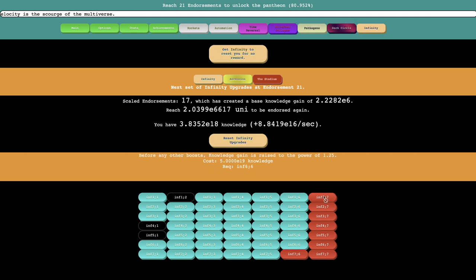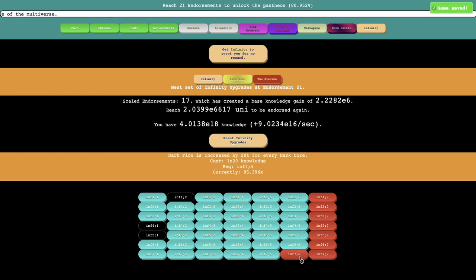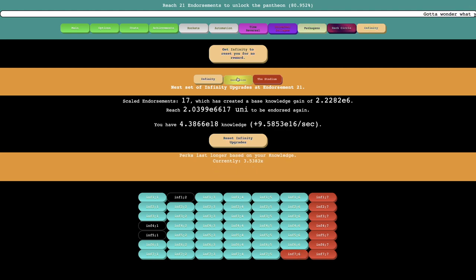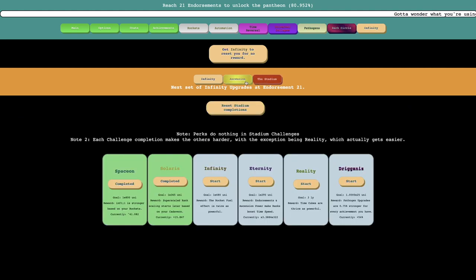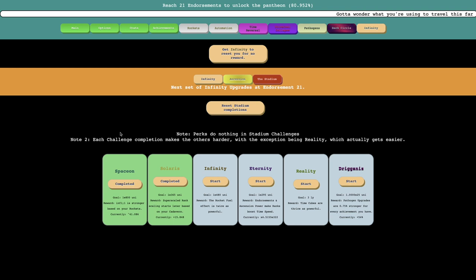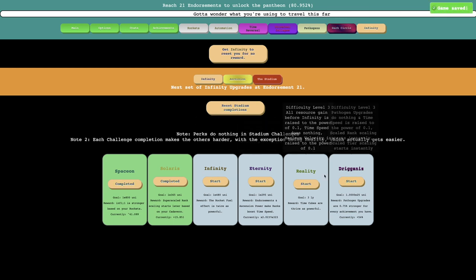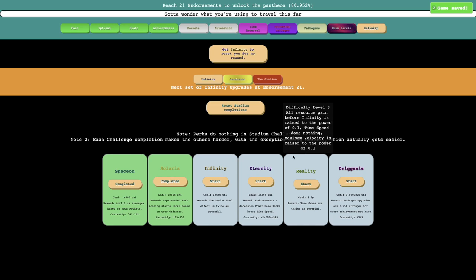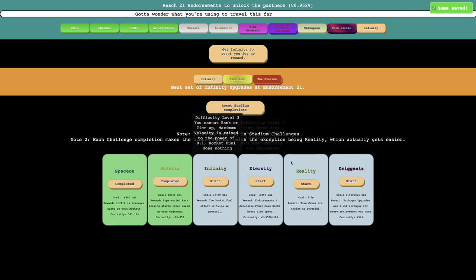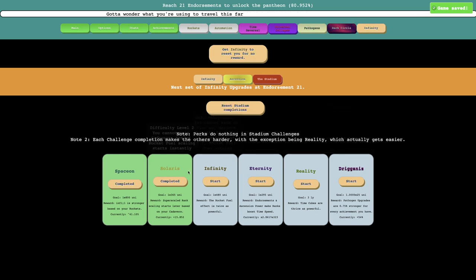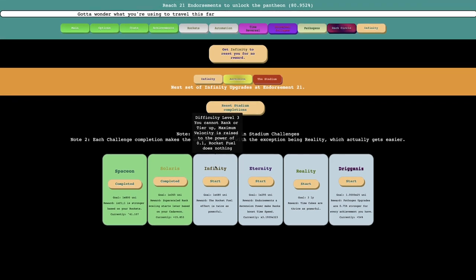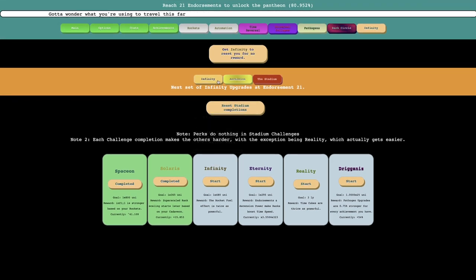That's, it's going to help things. Maybe I can get more knowledge. I need 5e19 here, and e20 here. So it's a little ways away. Maybe I should try to, yeah, each challenge position makes the others harder, with the exception of reality, which actually gets easier. So they're all difficulty level 3. Maybe I should try to focus on other stuff.